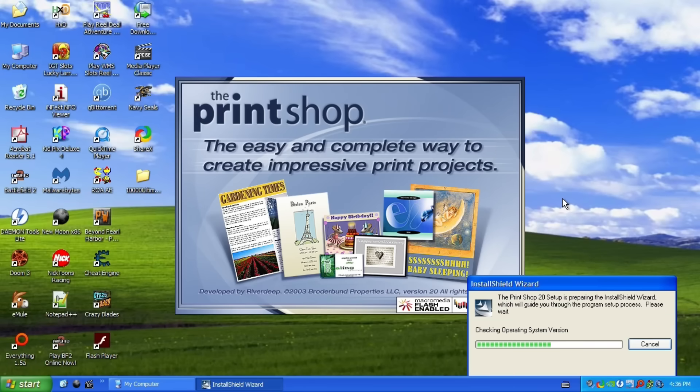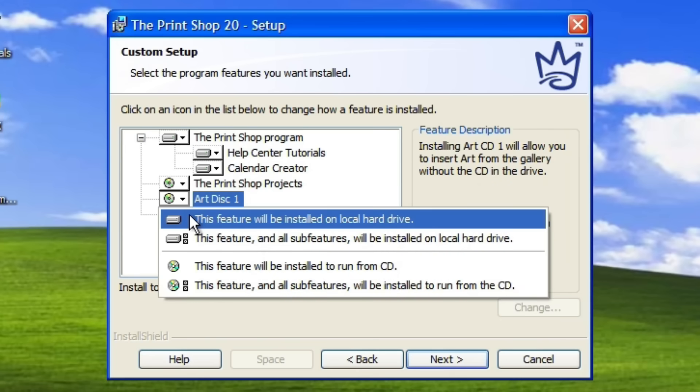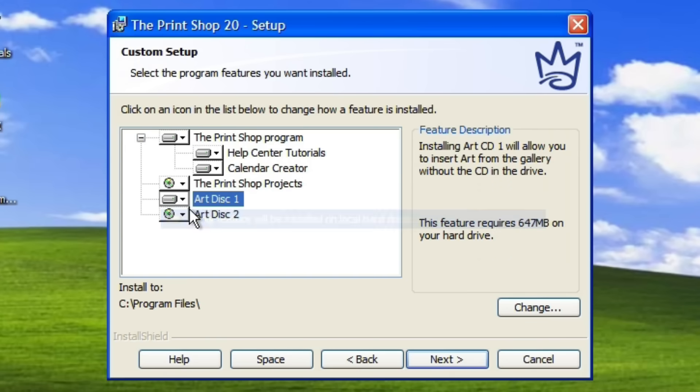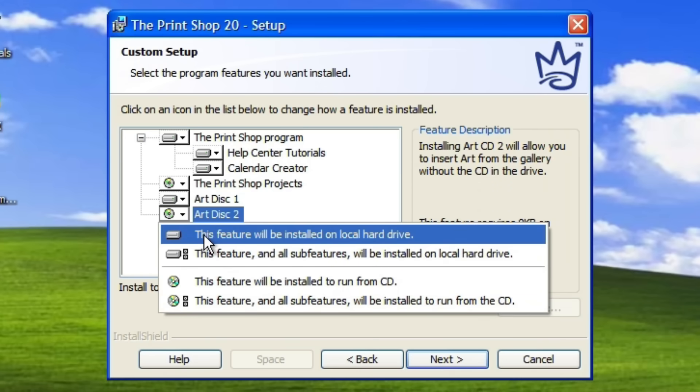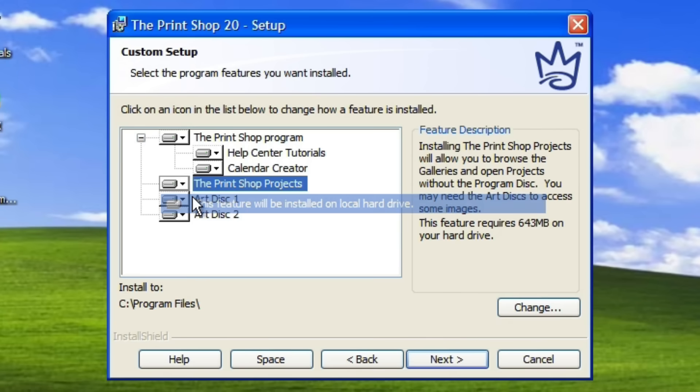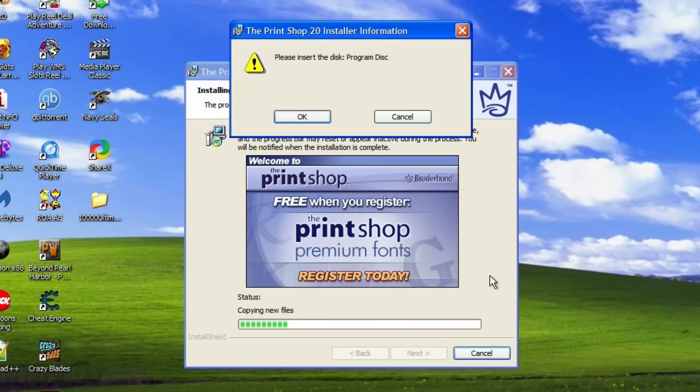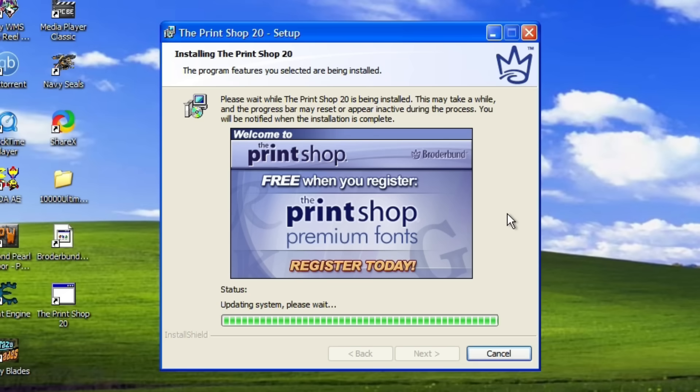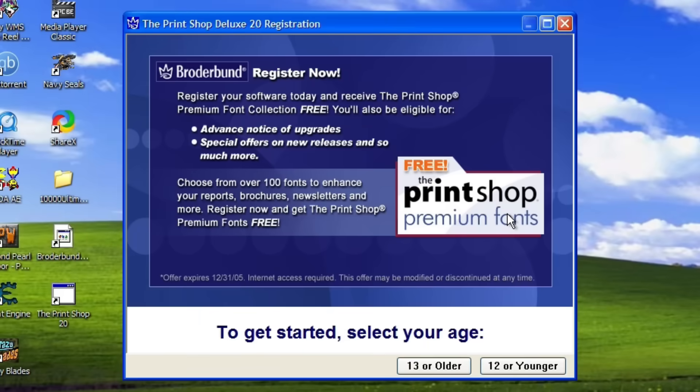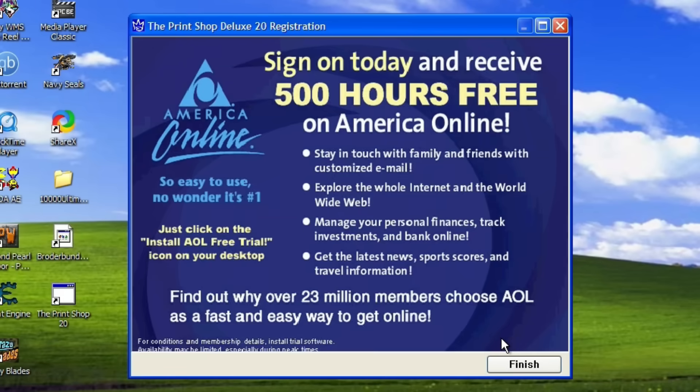Now when you install it, it gives you the option to copy all of the data from all four disks to your computer, which I totally did, because having to stop what I'm doing to insert the appropriate disk is really annoying. And when you do that, in total it takes up about two and a half gigs on your hard drive, which is very impressive for the time. It took a really long time to install. I would guess like 15 minutes. And once it's done, Broderbund is like, hey, give us your home address and we'll give you over a hundred fonts. You want those? And when I say no, it's like, that's okay, you can do it later. By the way, would you happen to want 500 hours for free on AOL? I'm just wondering.